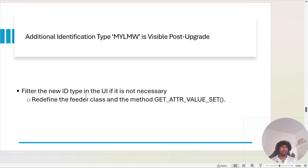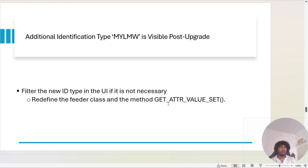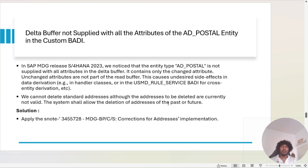The next issue is an additional identification type appearing after the upgrade. We are using only two identification types, but after the upgrade one more identification type popped up in the system. We hid this identification type by redefining the feeder class and implementing the method GET_ATTRIBUTE_VALUE_SET. You can do the same if you face this problem.